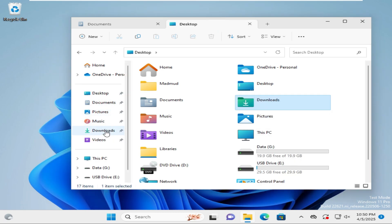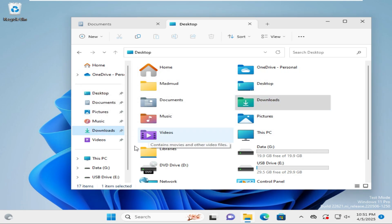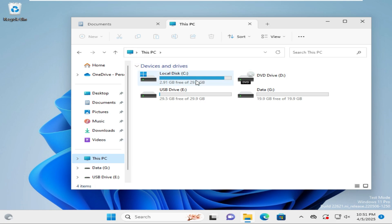Click on the Downloads folder and an error message appears: 'This file does not have an app associated with it for performing this action.' Click OK. Now click on This PC and go to C drive.